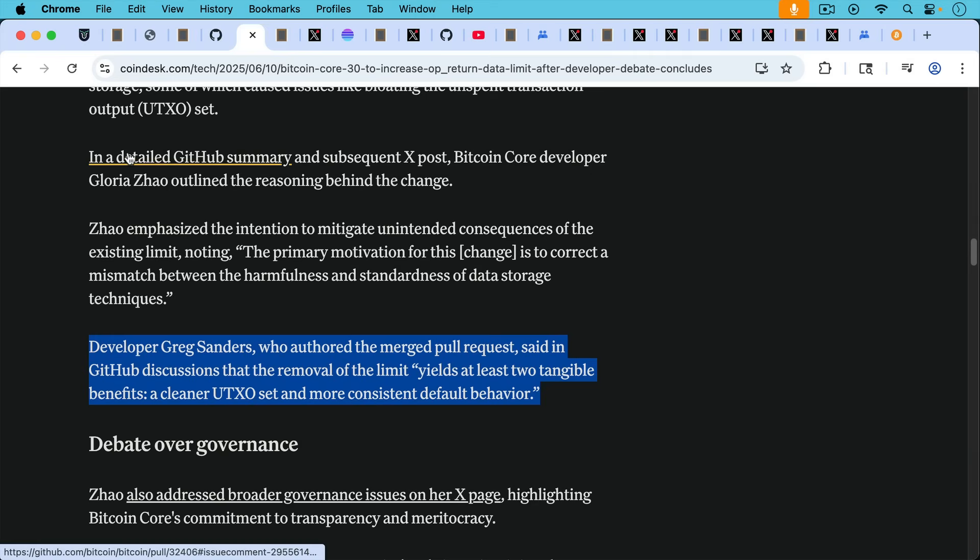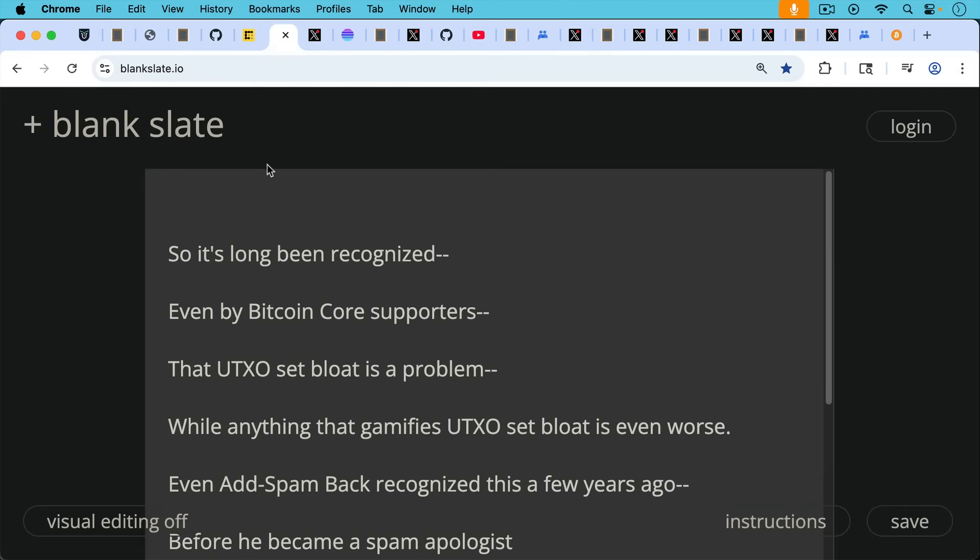And then Greg Sanders, who I believe is the same as instagibbs, who authored the merge pull request, said in the GitHub discussions that removal of the OP_RETURN limit yields, quote, yields at least two tangible benefits, a cleaner UTXO set and more consistent default behavior.